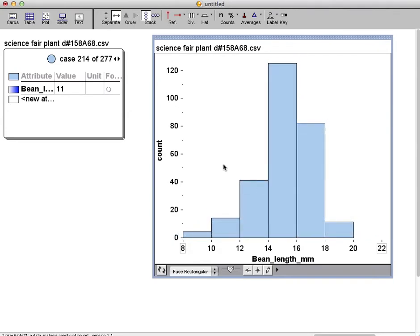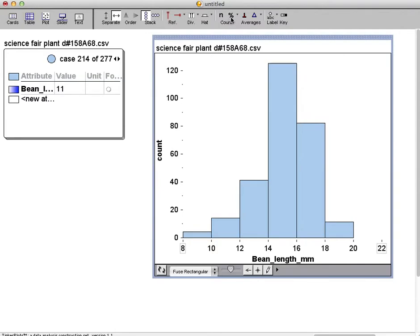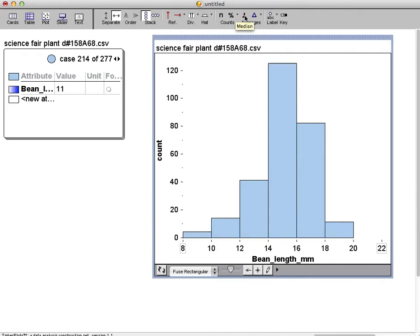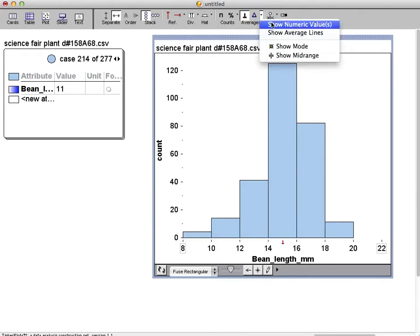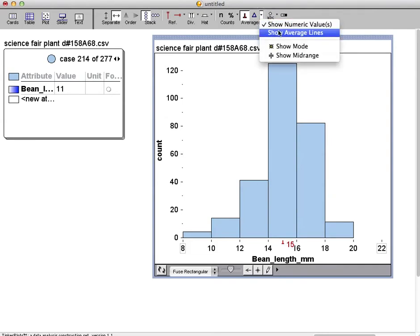Now you can add some information here. If you're interested, you can add the number for each column. Or you can add the percentages. You can also add a marker for the median. If you want to see the actual number, show numerical value. You can also show the line.